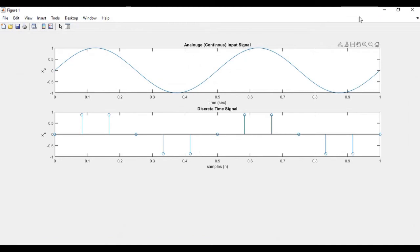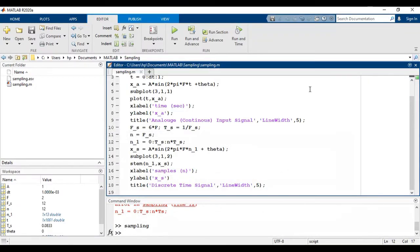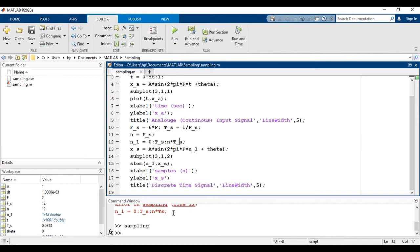And we have followed Nyquist criteria. Because Nyquist criteria states that the sampling frequency should be 2 times the maximum frequency present in the signal. But we have taken 6 times, that is greater than 2. So we are following the Nyquist criteria.